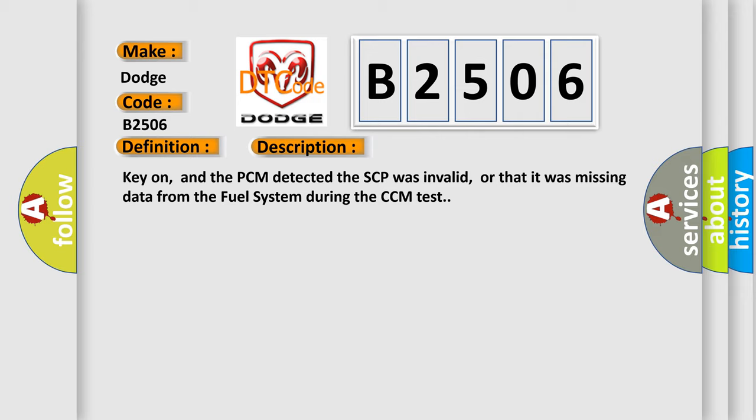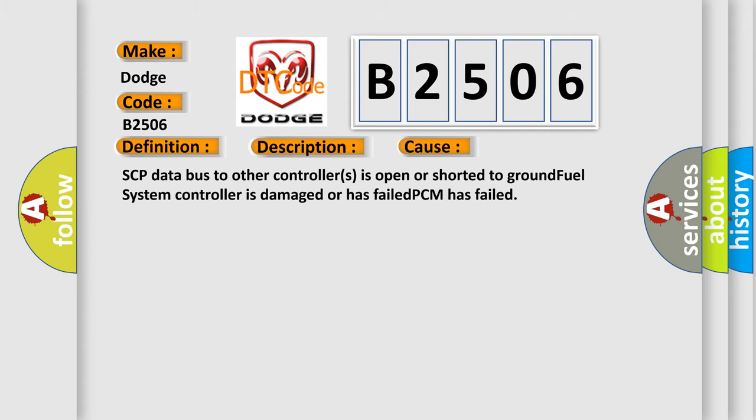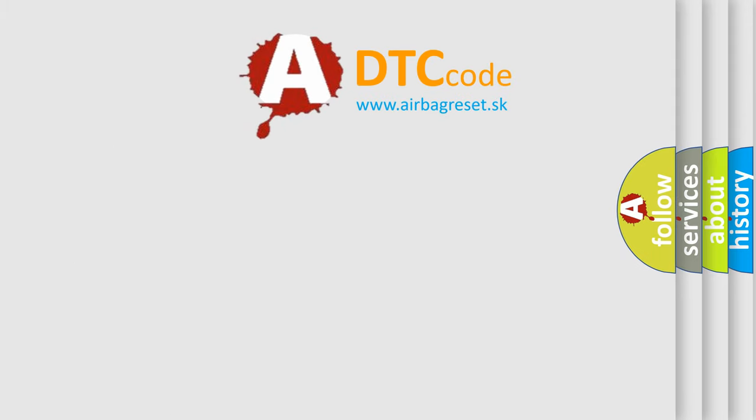This diagnostic error occurs most often in these cases: SCP data bus to other controllers is open or shorted to ground, fuel system controller is damaged or has failed, PCM has failed. The airbag reset website aims to provide information in 52 languages.